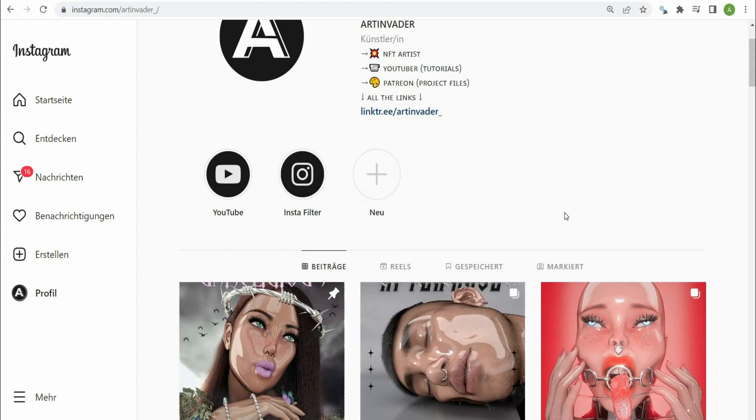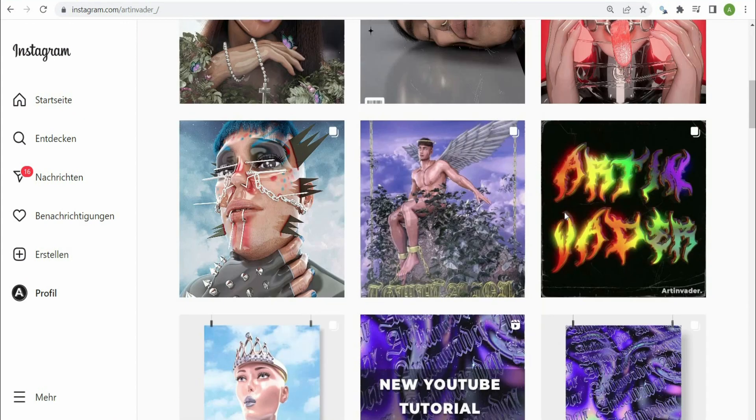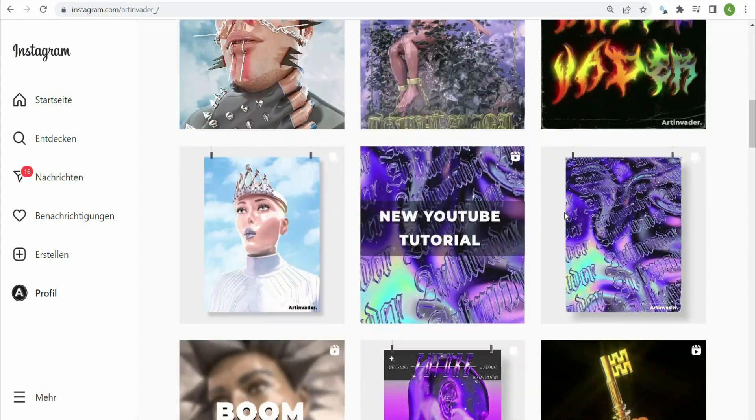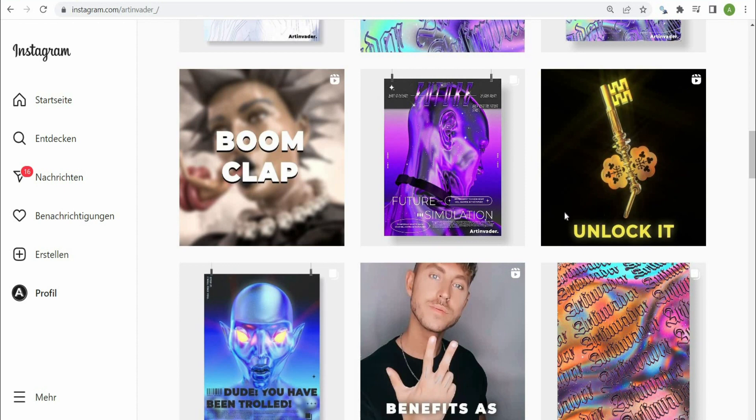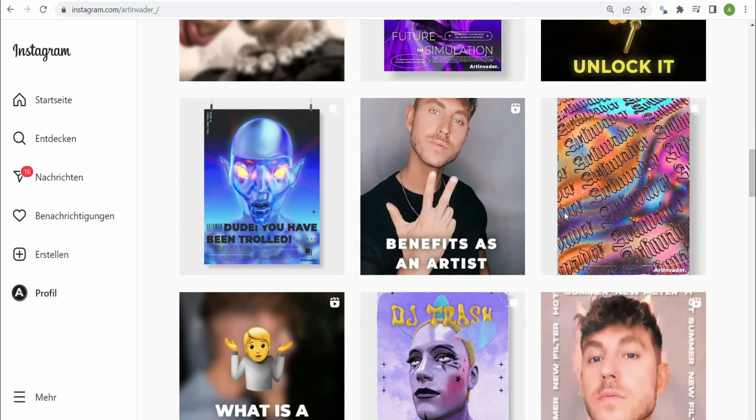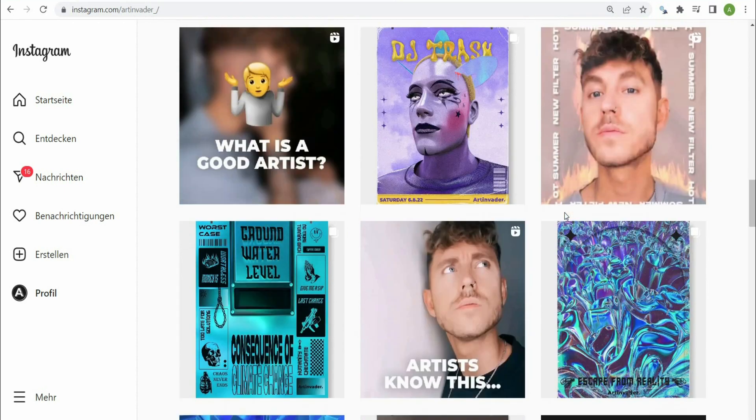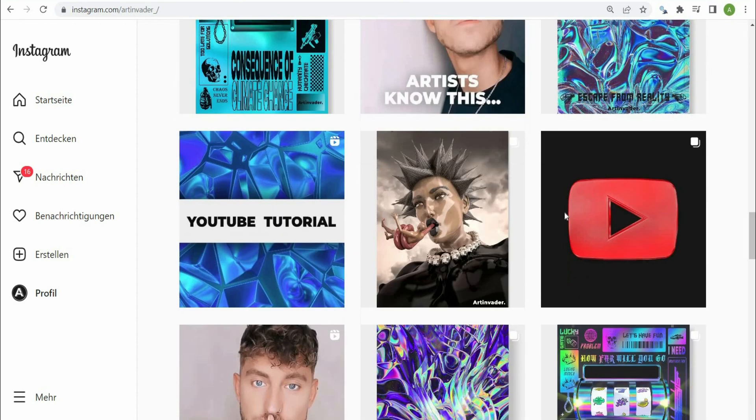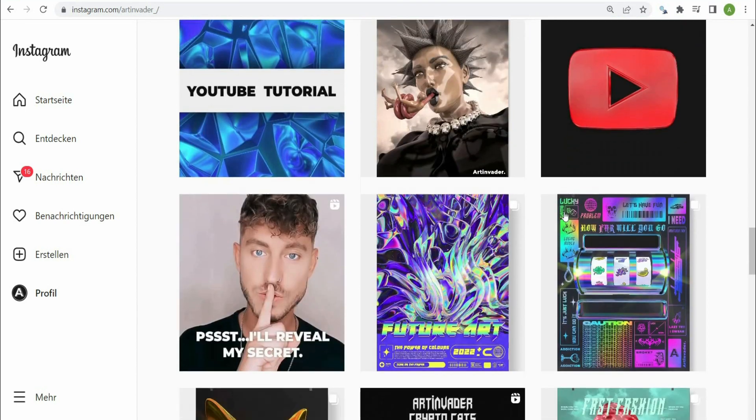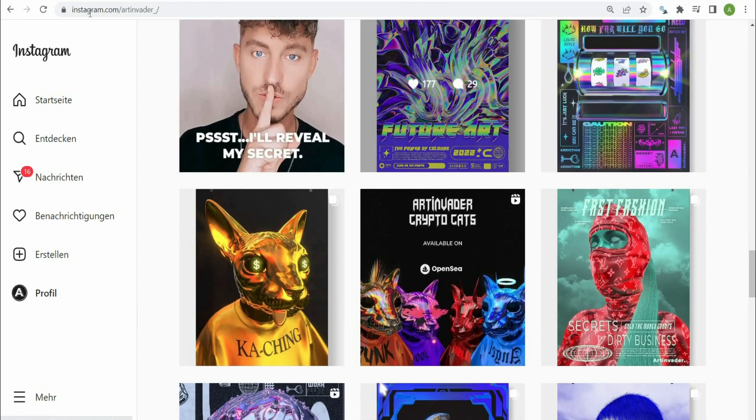Hello, I am Art Invader and welcome to my tutorial. Maybe you already know me. I am a digital artist from Berlin, Germany. I regularly post my art and short tutorials on my social media channels. Feel free to check them out. You can find the link in the caption.